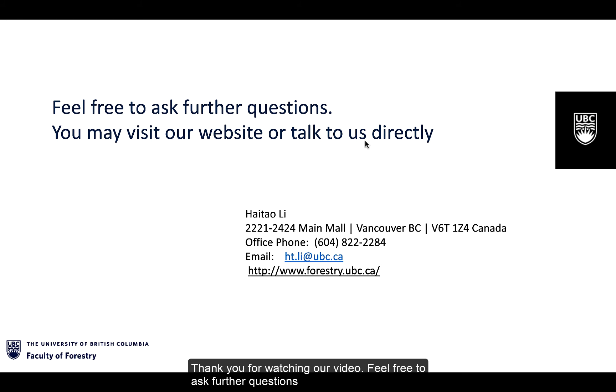Thank you for watching our video. Feel free to ask further questions. You may visit our website or talk to us directly following the details below.